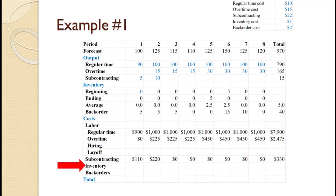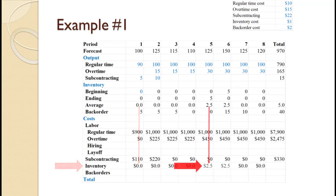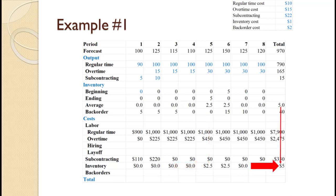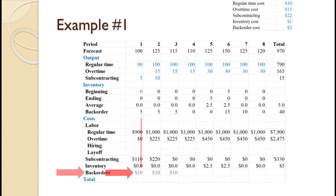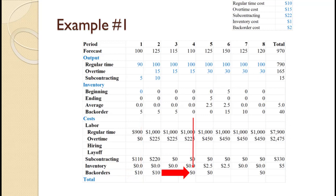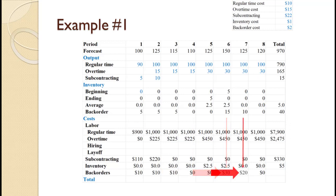Inventory holding cost is calculated as average inventory times the holding cost of $1. For periods 1 through 4 and 7 through 8, there was no average inventory, so holding cost is zero. For periods 5 and 6, the average inventory of 2.5 times $1 equals $2.50 each. Total inventory holding cost is $2.50 + $2.50 = $5. Note that we use average inventory for holding cost, but ending backorder values for backorder costs. For periods 1 through 3, 5 backordered times $2 equals $10. For period 6, 15 times $2 equals $30. For period 7, 10 times $2 equals $20. Periods 4, 5, and 8 have no backorders, so cost is zero.